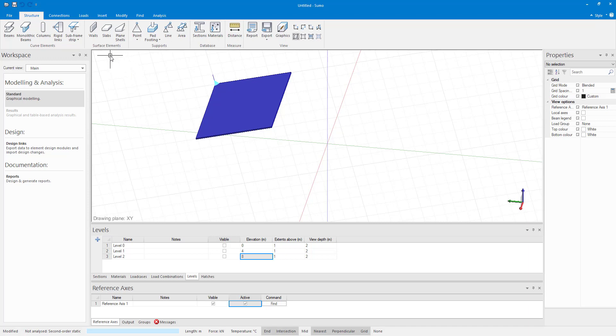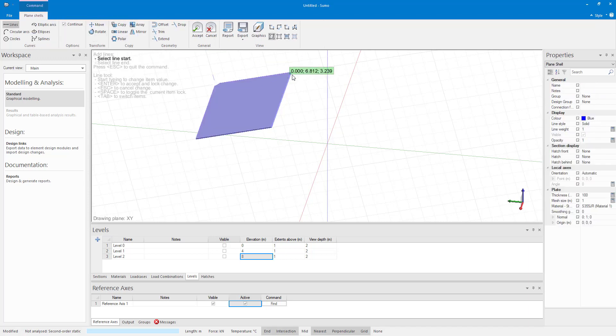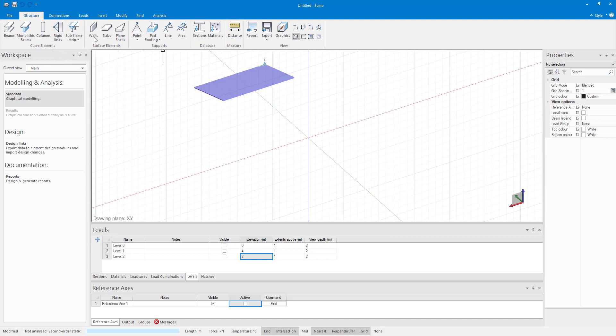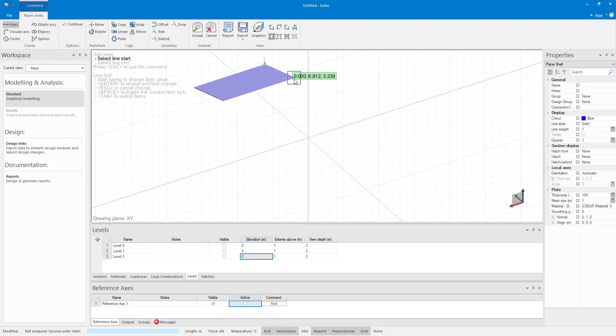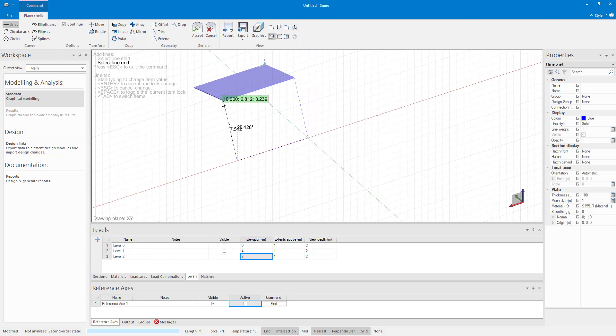Finally, it is important to take a minute or two before you start modelling to think about the various ways you can model the structure. This will allow you to choose the quickest way and will save you lots of time.